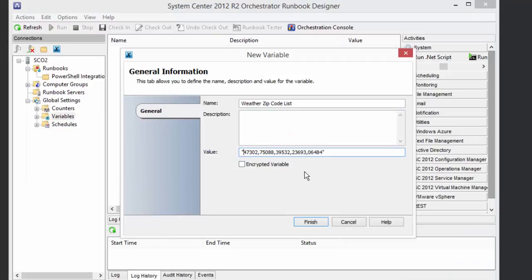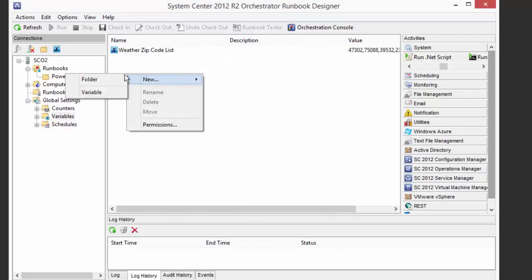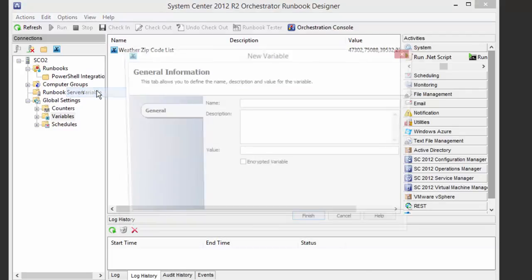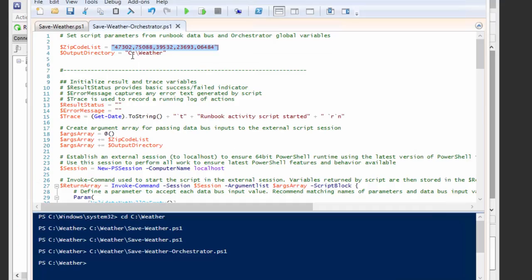So that's that. And then we also just want to do the same thing for the output directory. So we'll call it the weather file output directory. And I'm also going to just take the value from here, put that in.